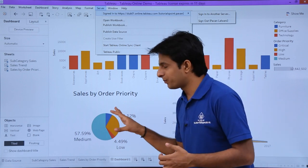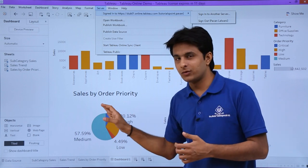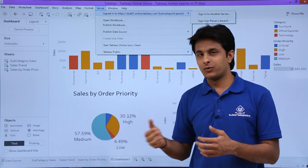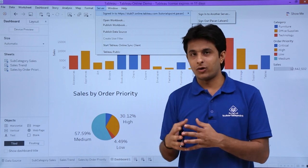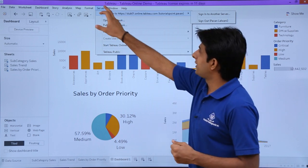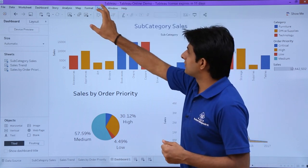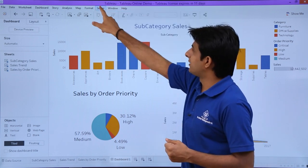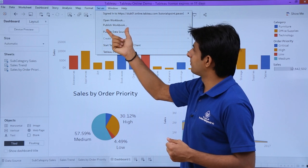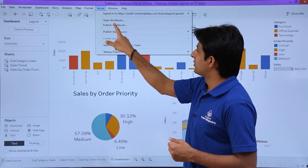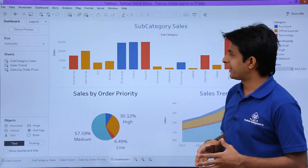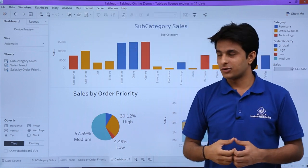Now for the main task — publishing the views, sheets, and dashboard to Tableau Online. Click on Server, and you'll see the option 'Publish Workbook.' Click on that and a dialog box will appear.